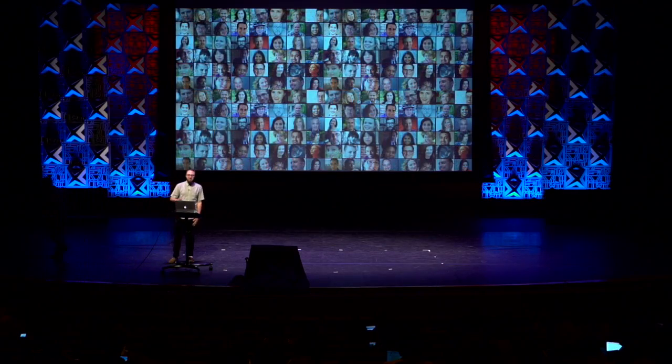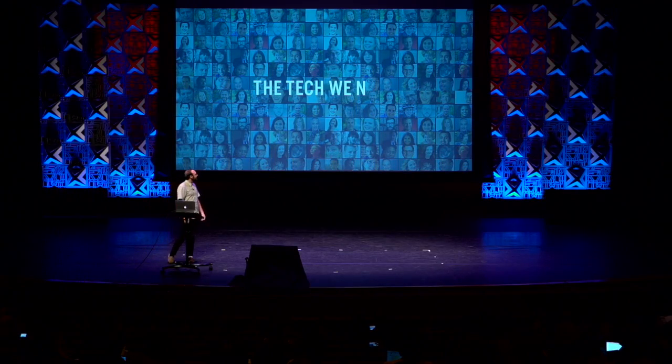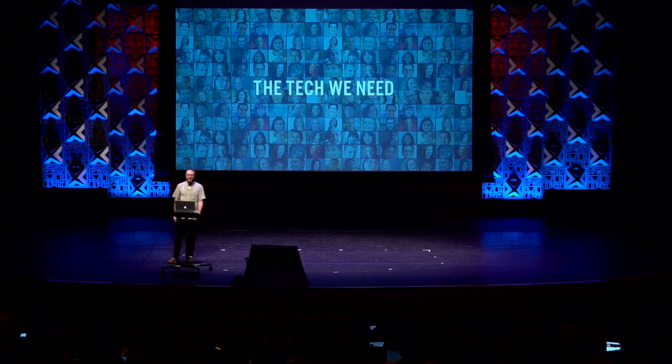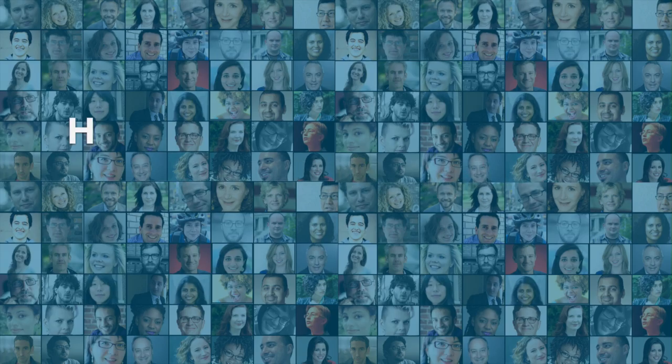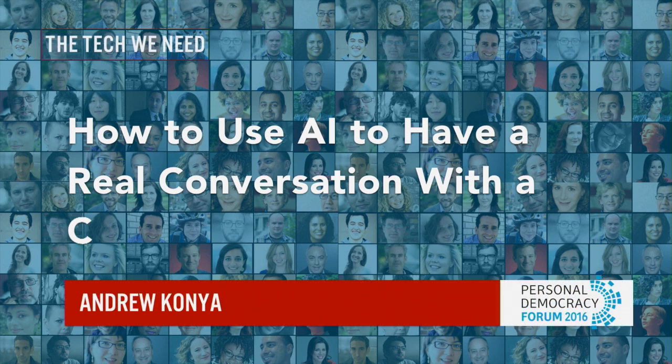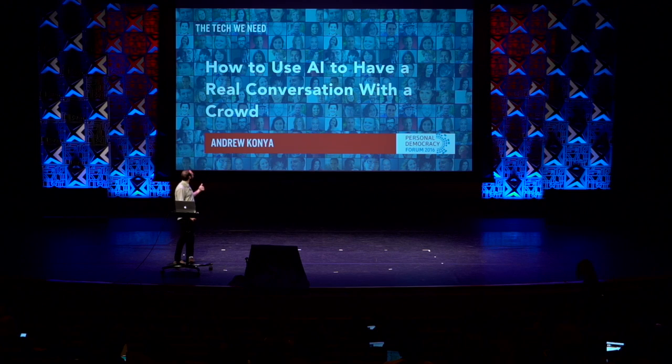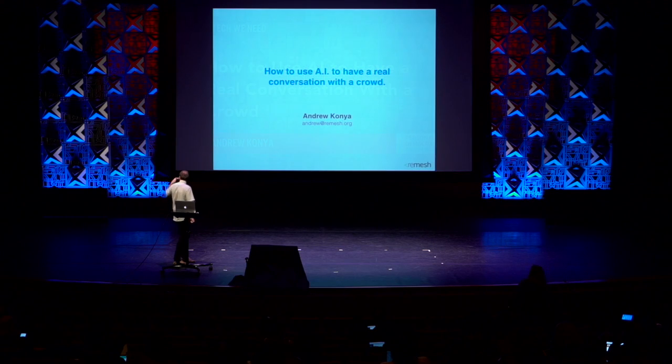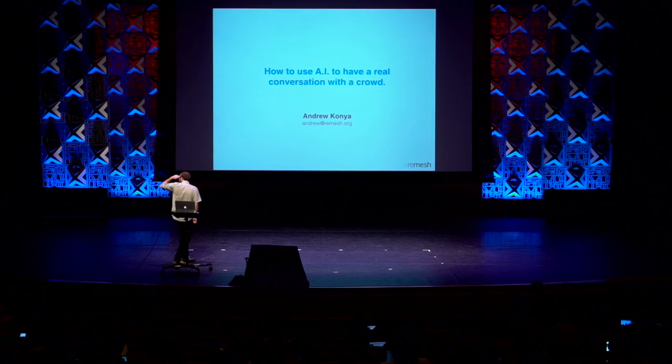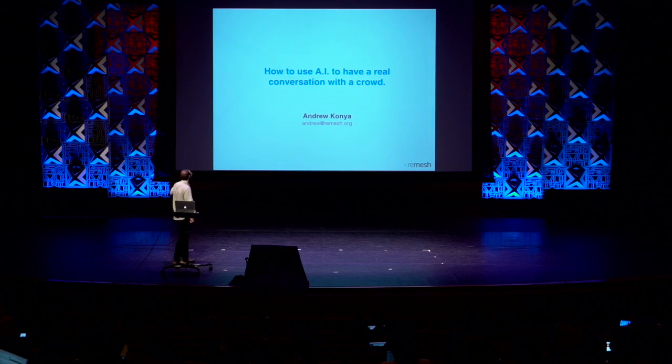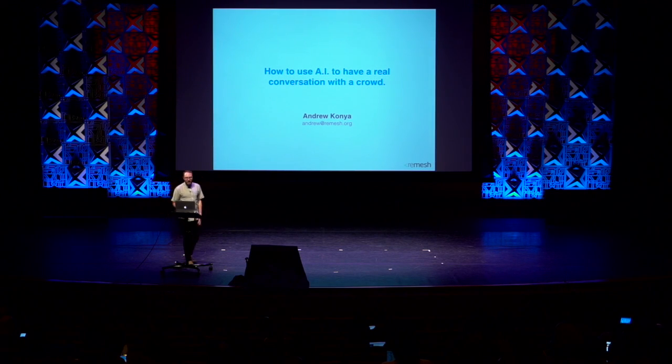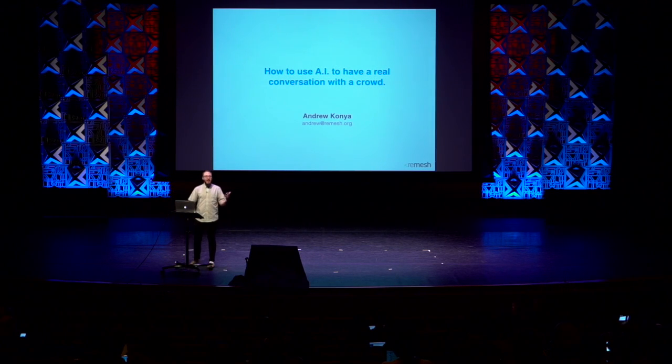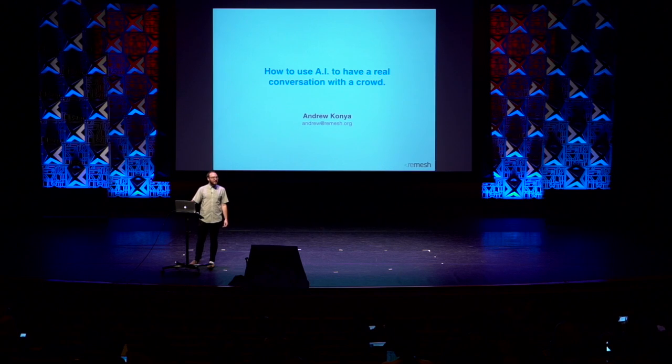Thanks, Micah. Hey, guys. So, as Micah said, I'm Andrew Konya, CEO of Remesh. See if my slides will pop up here. They're up, all right. Okay, so we're talking about how to use artificial intelligence to have a real conversation with a crowd.